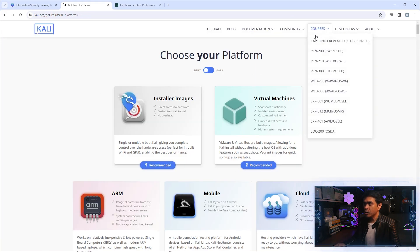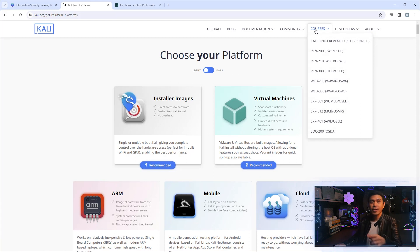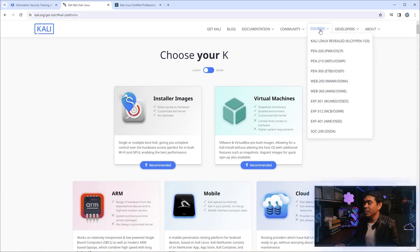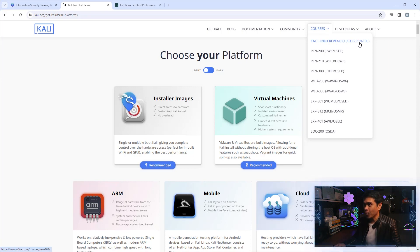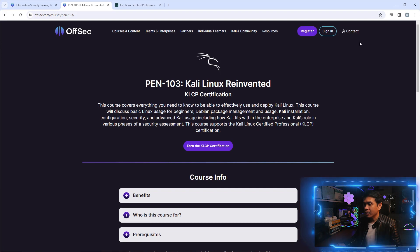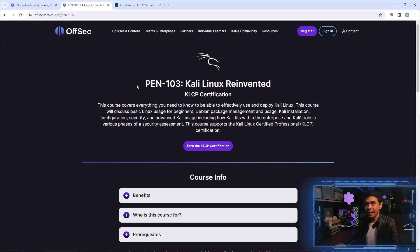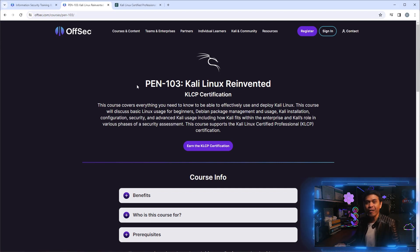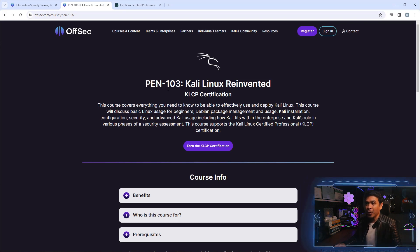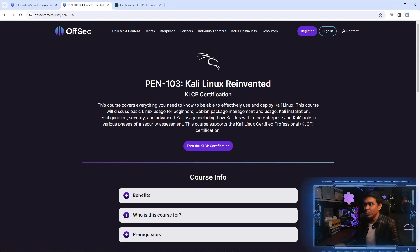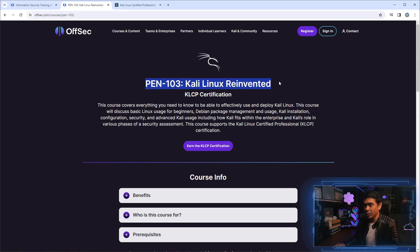How about checking these courses? Aha, there you go! I hover my mouse and you see there is Kali Linux Revealed KLCP PEN-103. I clicked it and it redirected me to the Offensive Security page. This is it - the course name is PEN-103 and Kali Linux Revealed.